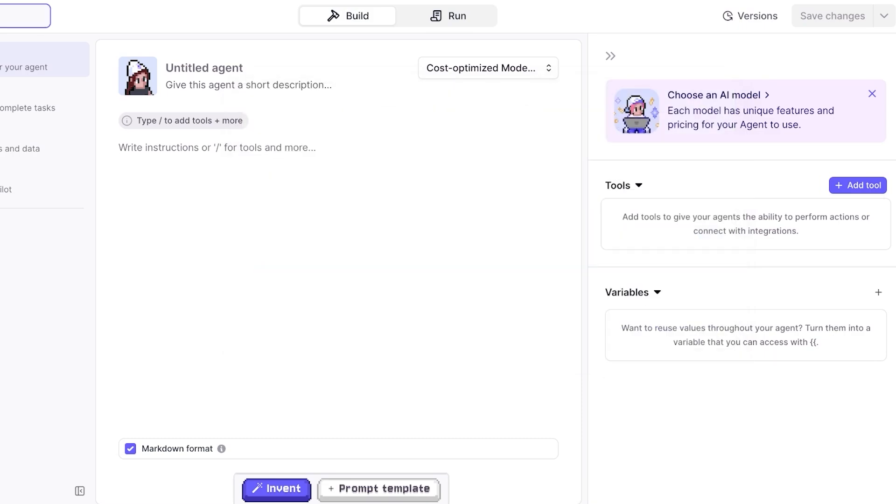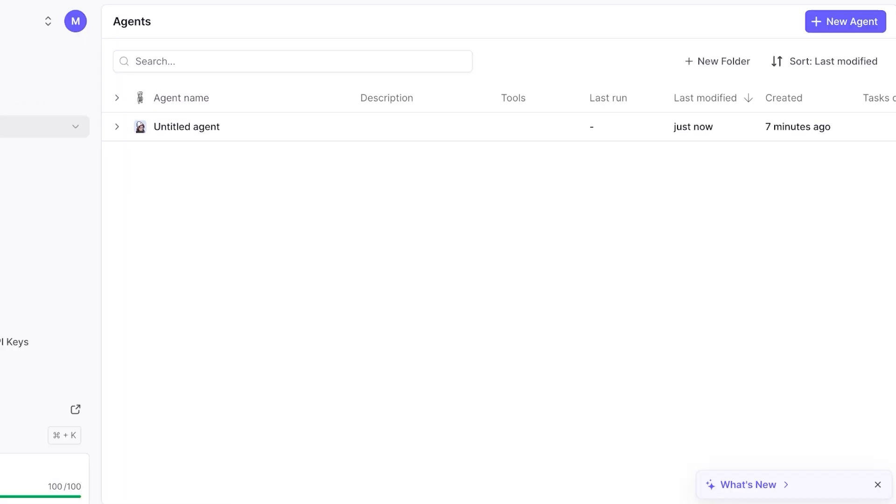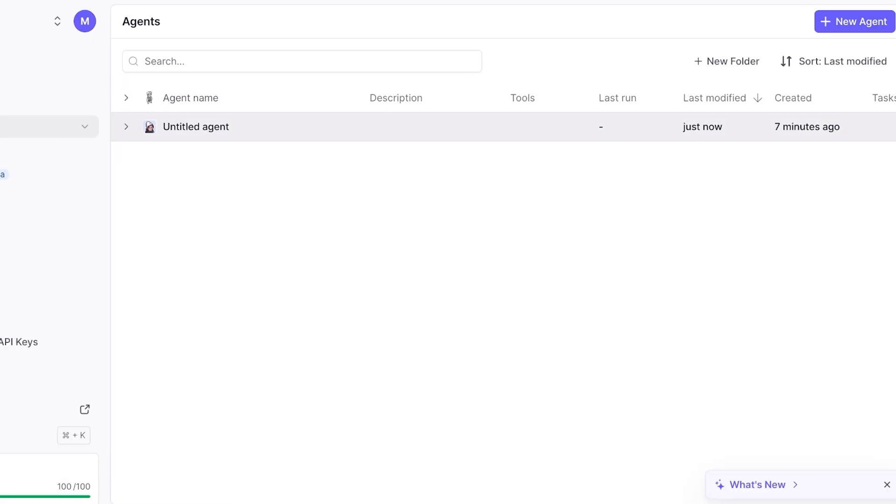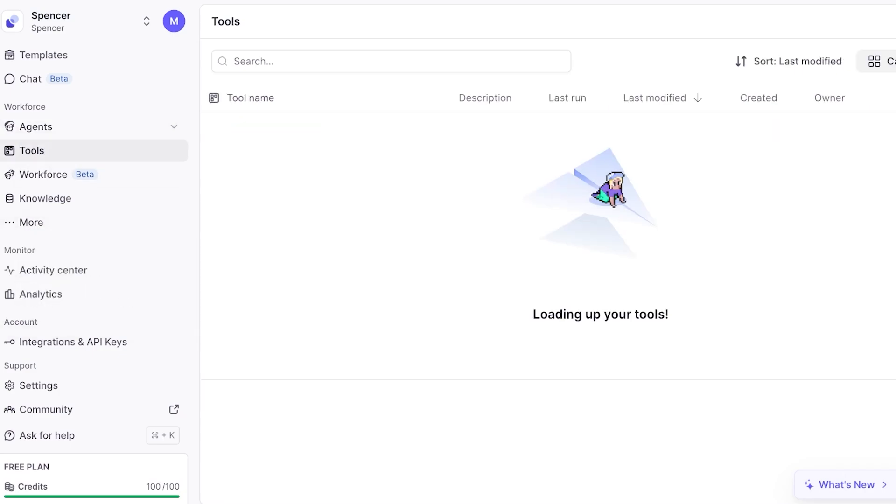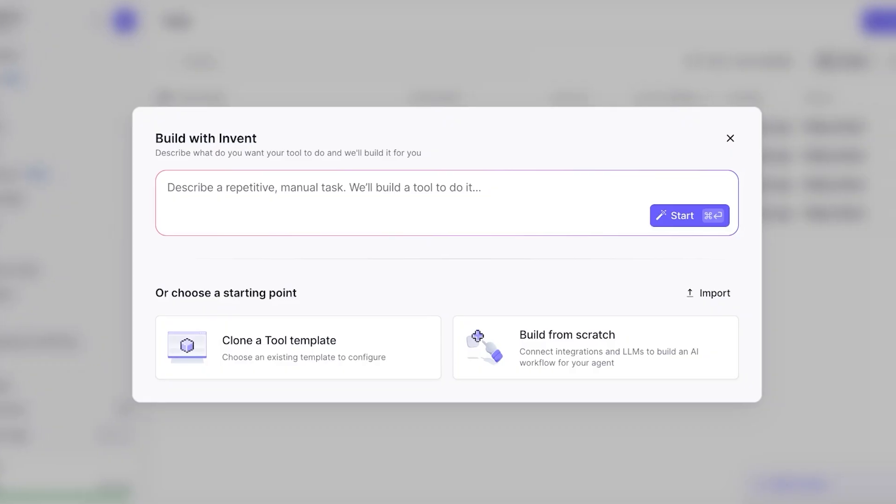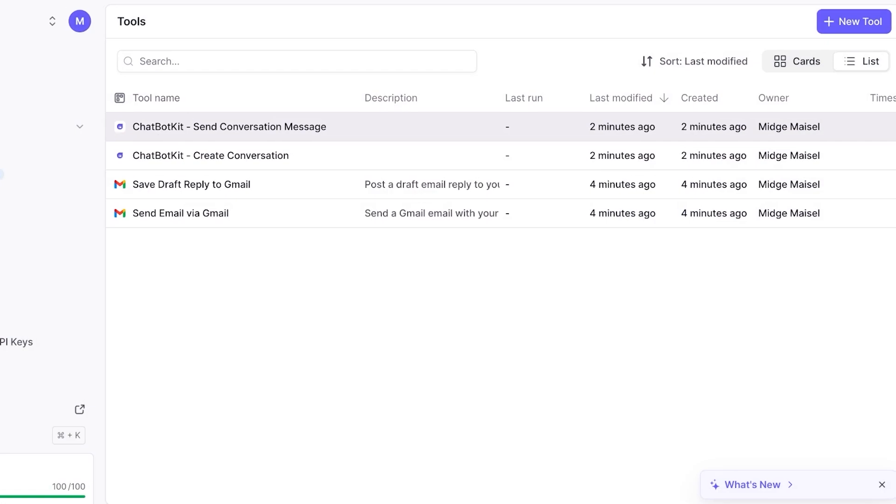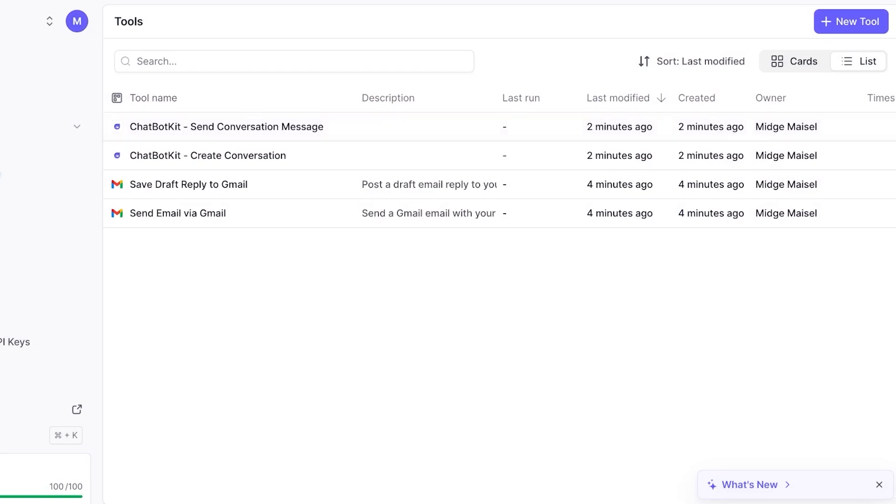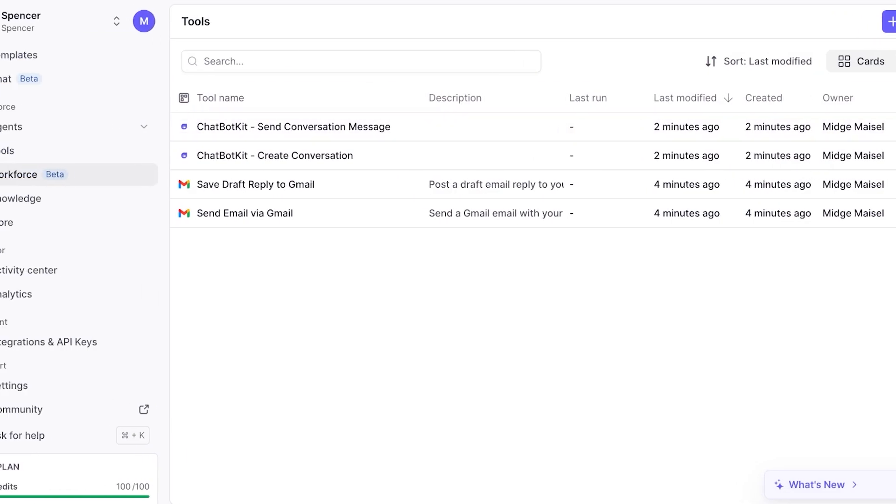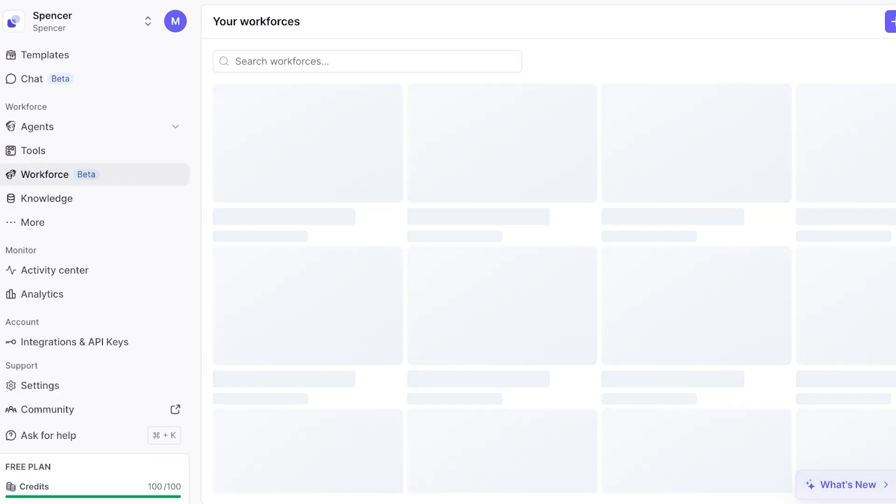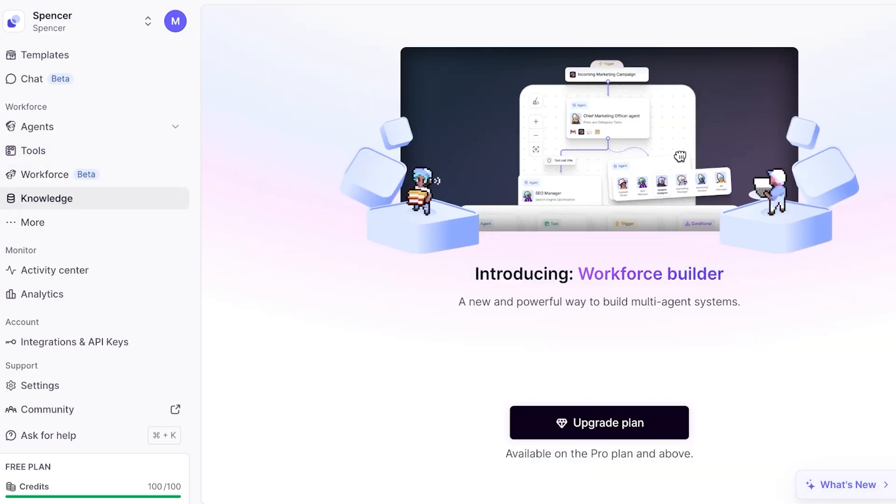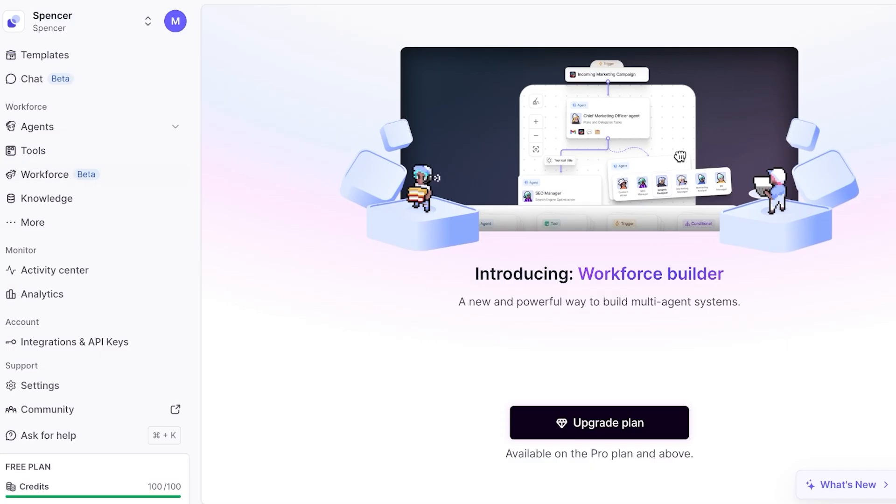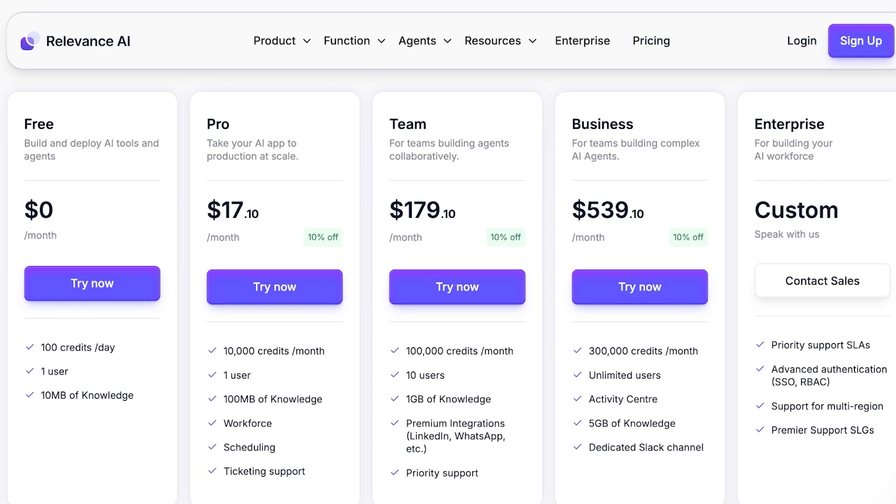However, if your particular AI agent is doing a lot of technical things, then you ideally want to build something that is performance-based. Just like that, you can get started. You can click on Workforce and build your own workforce with multiple different AI agents. However, this is limited to the premium plans. If you're getting started for free, you get 100 credits a day with one user.